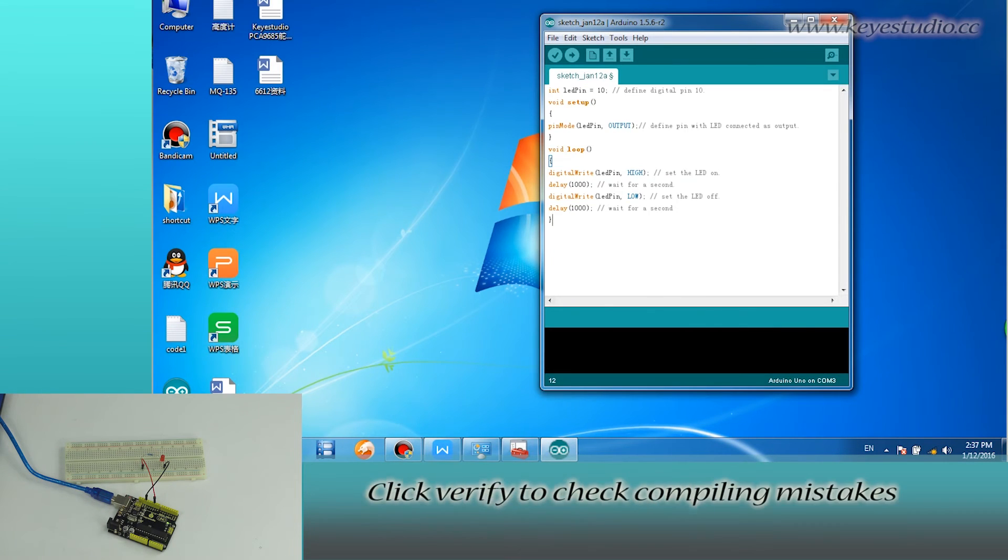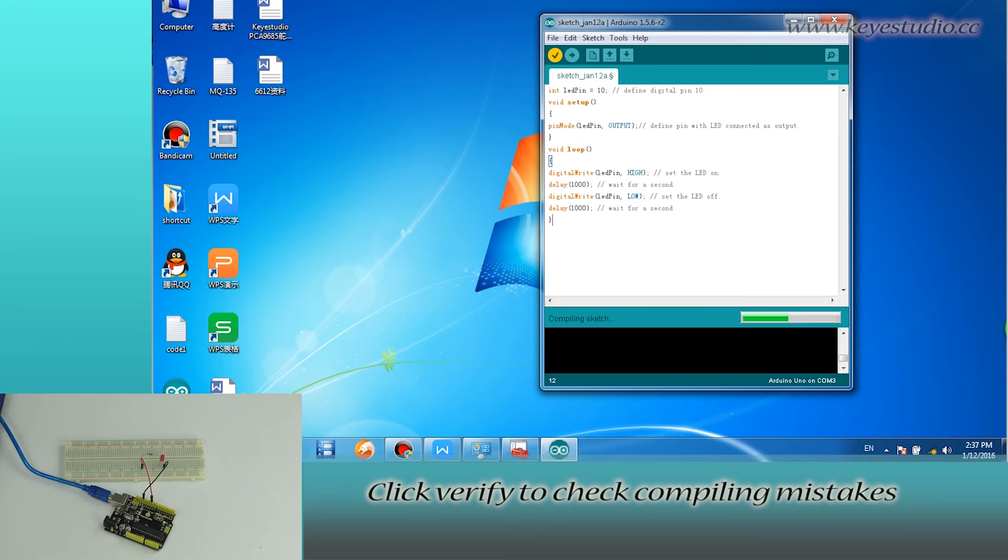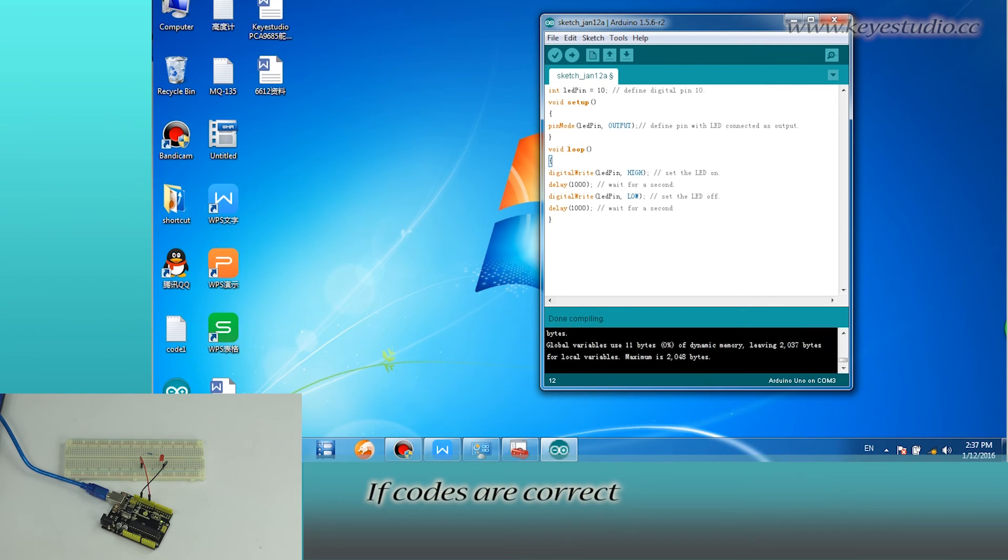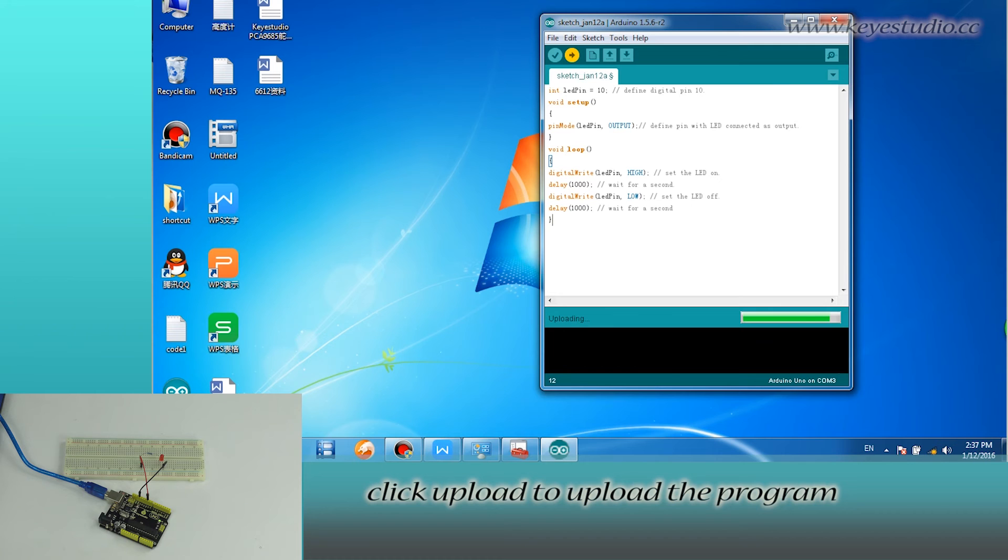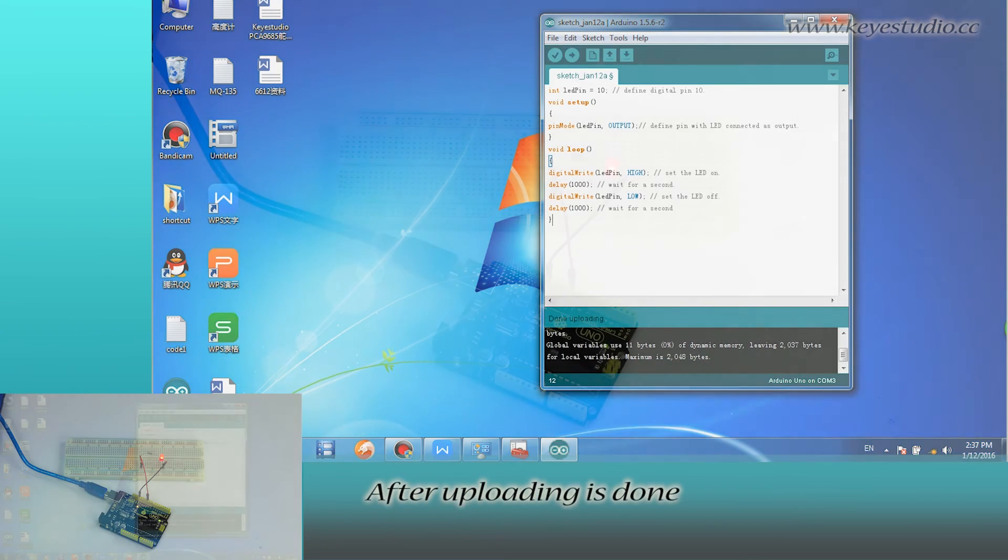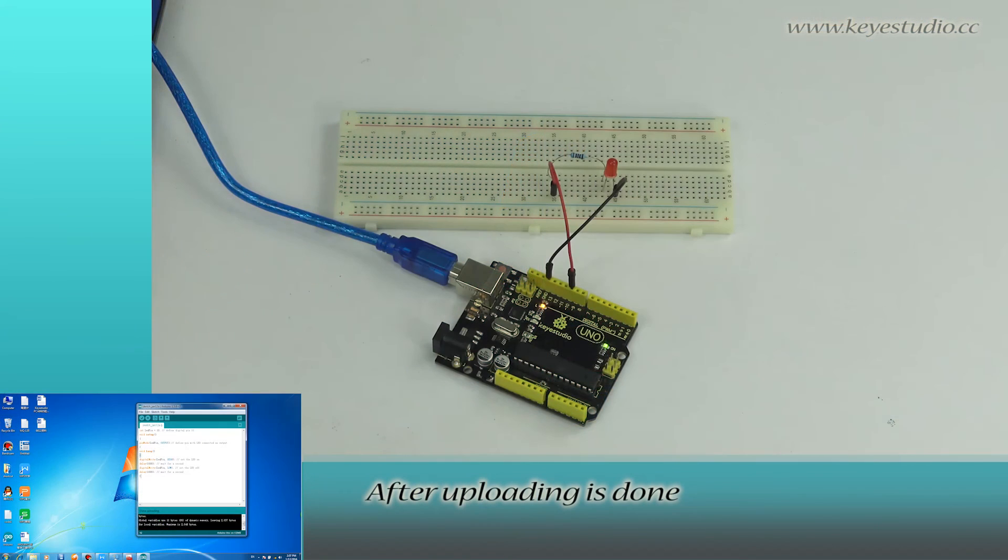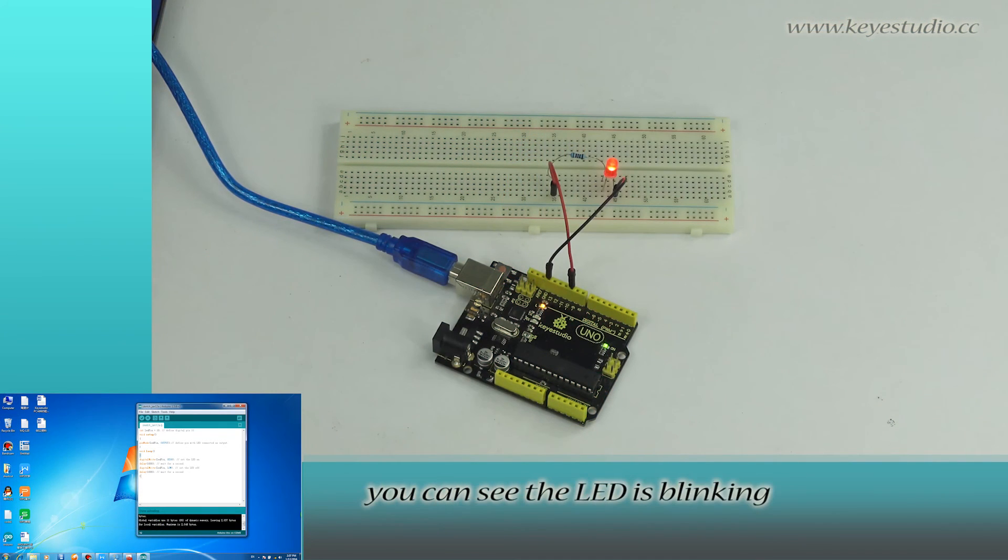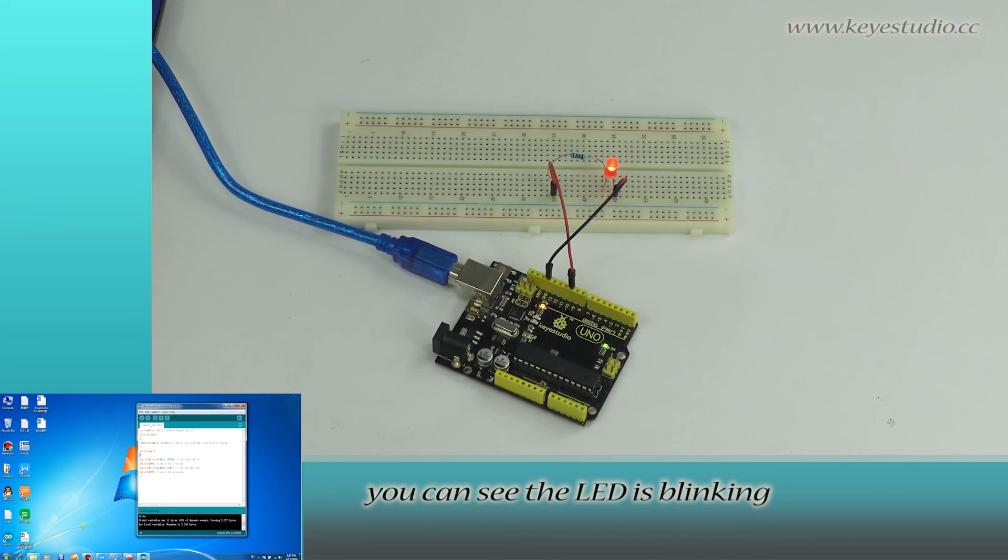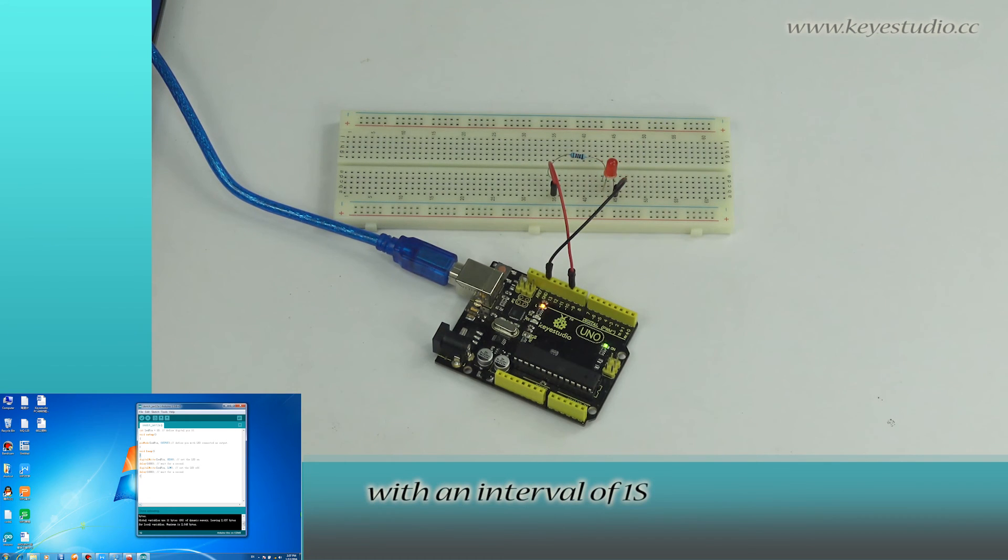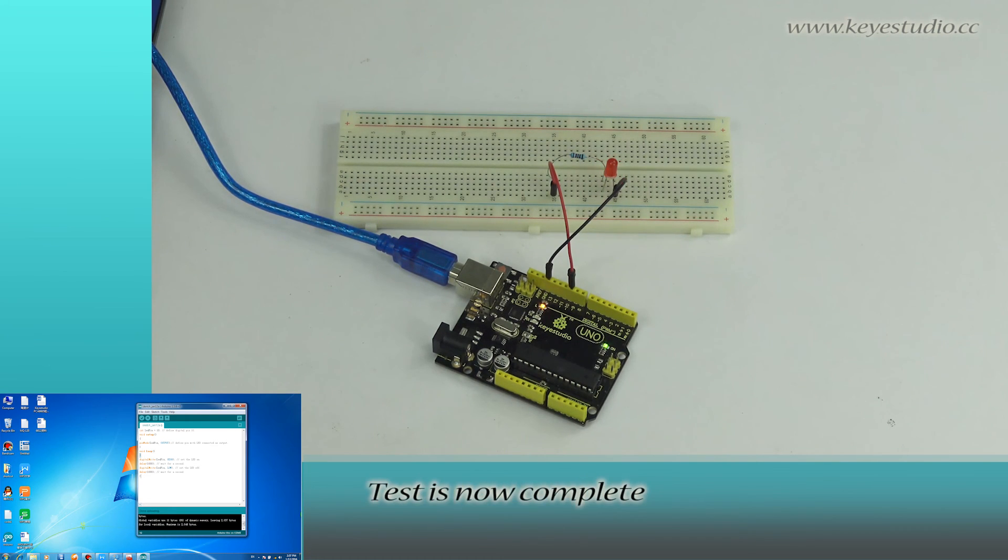Click verify to check and compile for mistakes. The codes are correct. Click upload to upload the program to the board. After uploading is done, you can see the LED is blinking with an interval of one second.